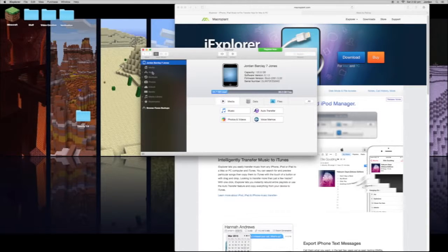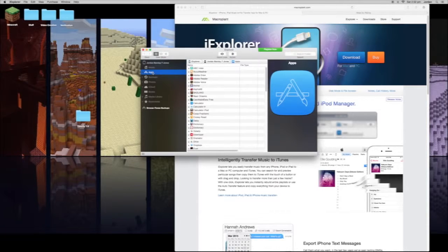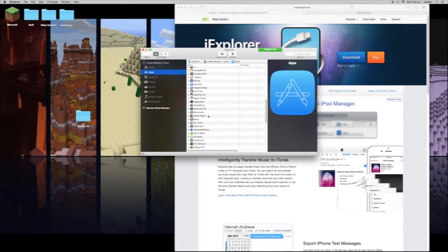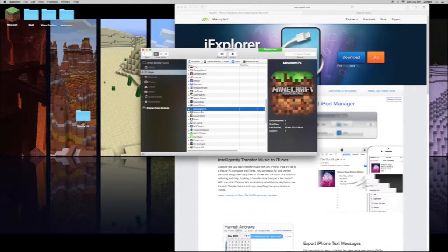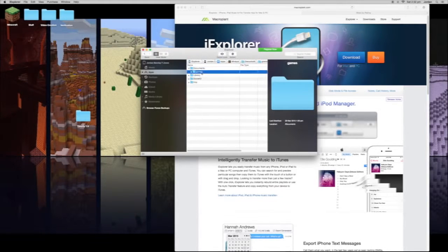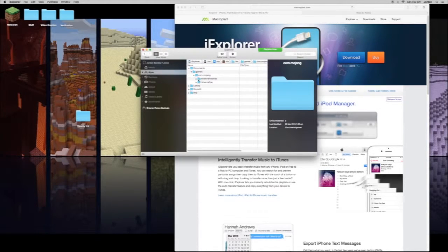Now if I come into here and go into Apps and scroll all the way down, I can find Minecraft PE in here — Documents > Games > Commojang > Minecraft Worlds. As you can see, I've got nothing in there currently.